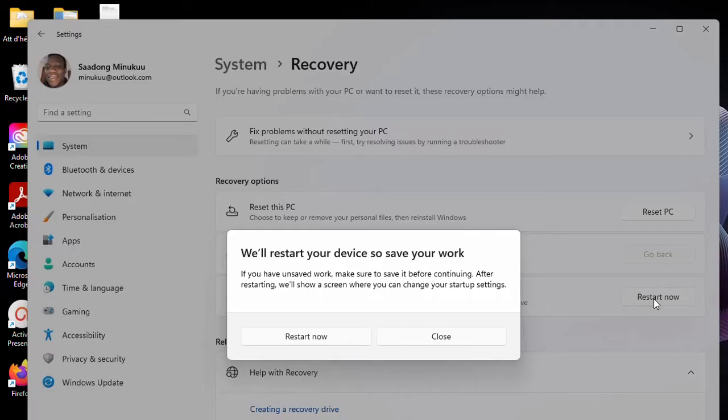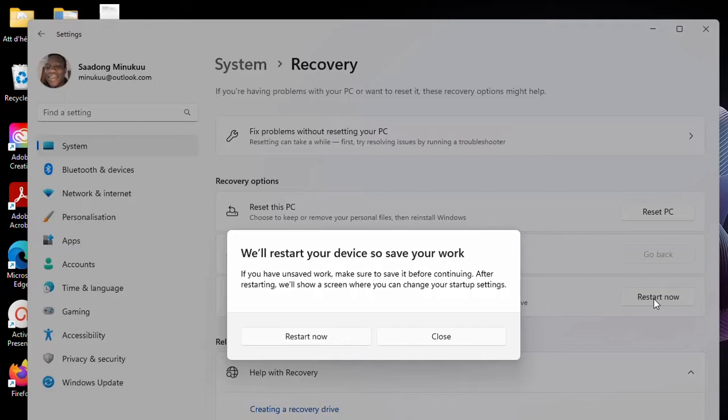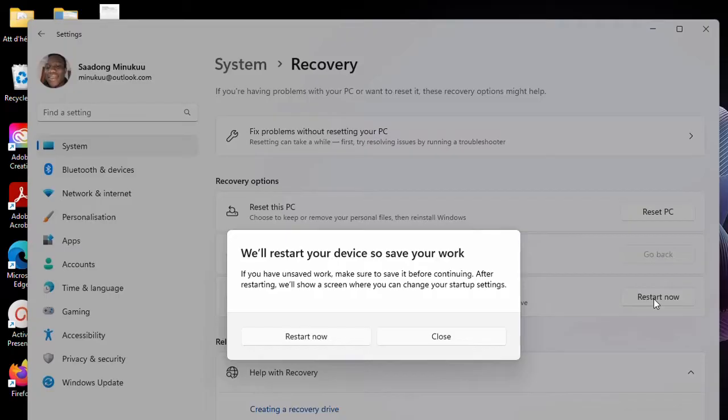Now, when you restart the PC, it will take you to the Advanced Startup menu. That is a blue screen where you have some options to boot from a bootable device like a USB drive or a DVD, or to do any other thing that you may want to do. Or like to perform troubleshooting and then perform diagnostic and automatic repairs.